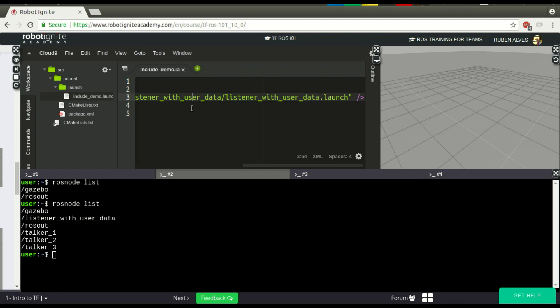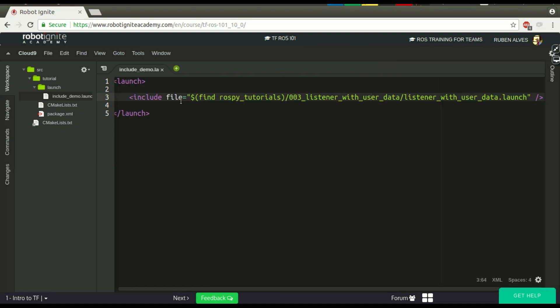So easy, no? We just included here the name of our launch file, and it works.